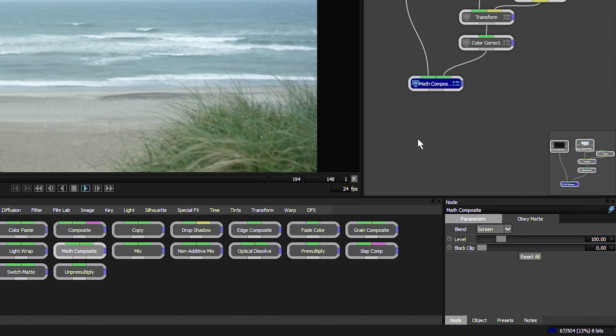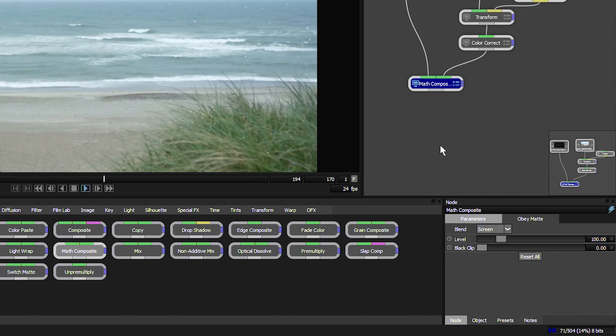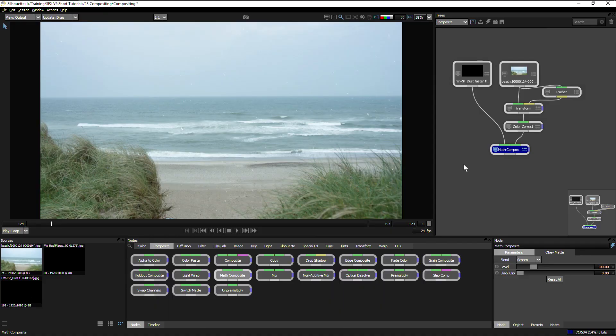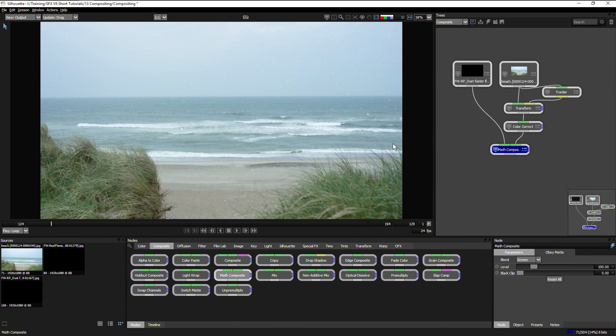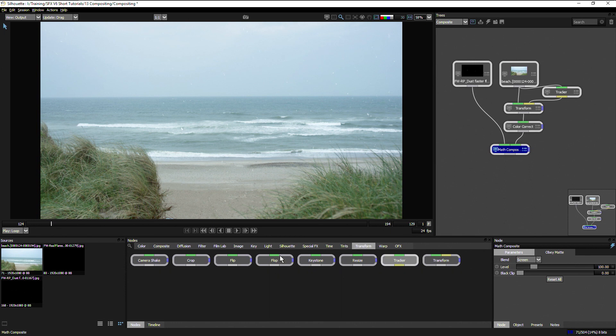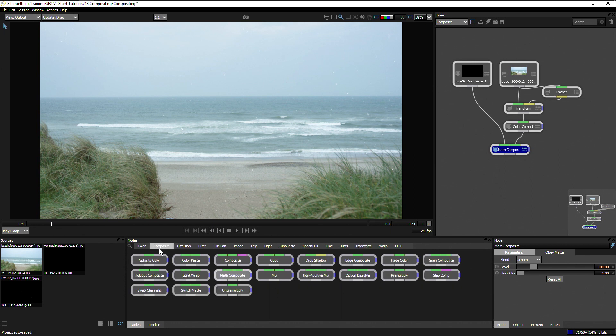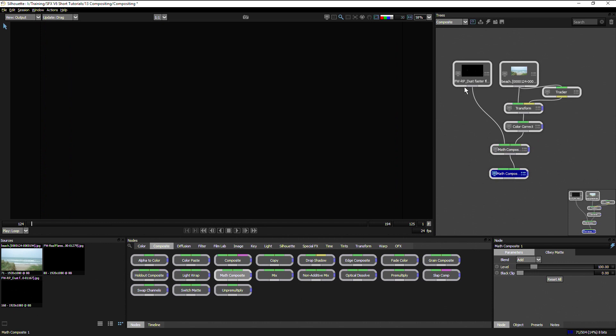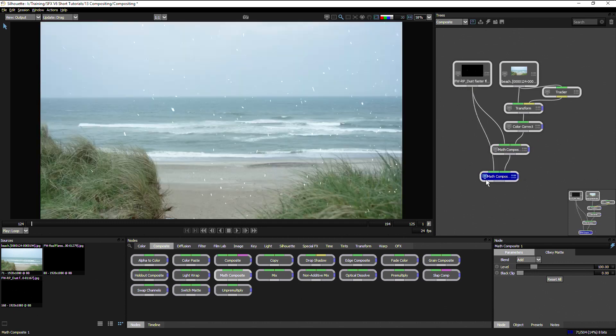One of the great things about using nodes is I can reuse sources rather than having to build things up in layers. If I wanted more snow here, I can come in and use another math composite and bring more snow over the top of the result of the previous snow.